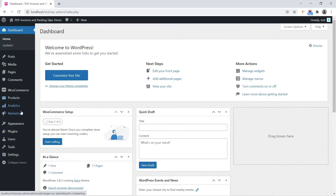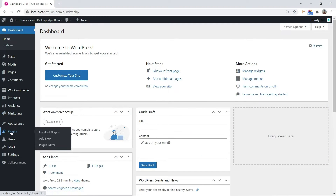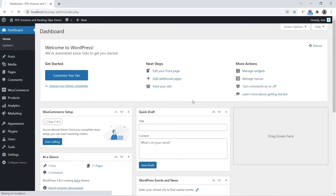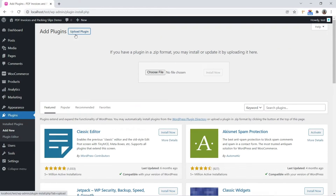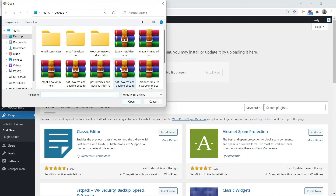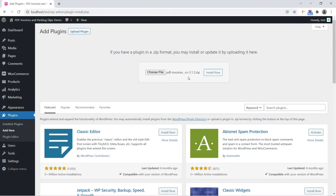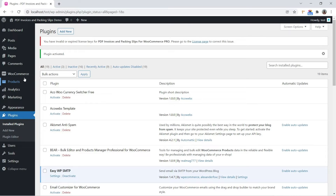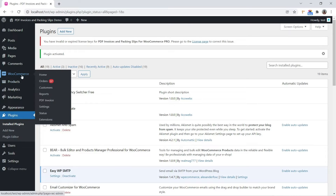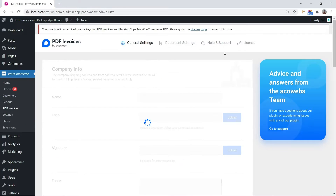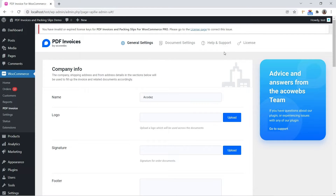Go to the WordPress back-end and add to the plugins section. Click Upload Plugin and choose the Plugin Zip File from your system. Install and activate it. You can now see an additional menu, PDF Invoice, under WooCommerce, where you configure and customize documents.